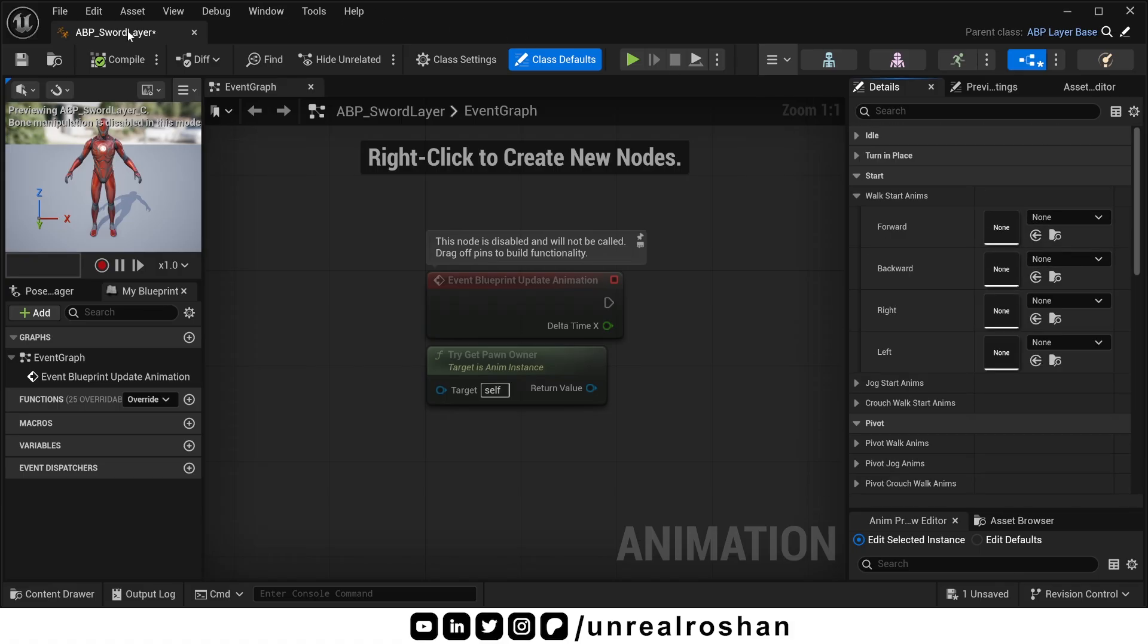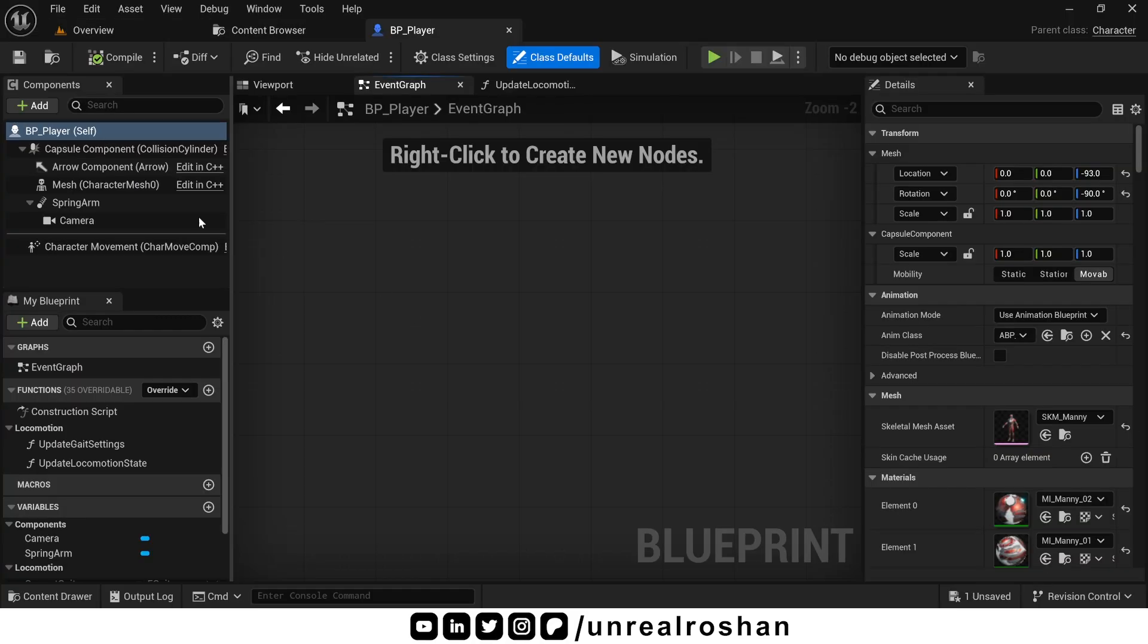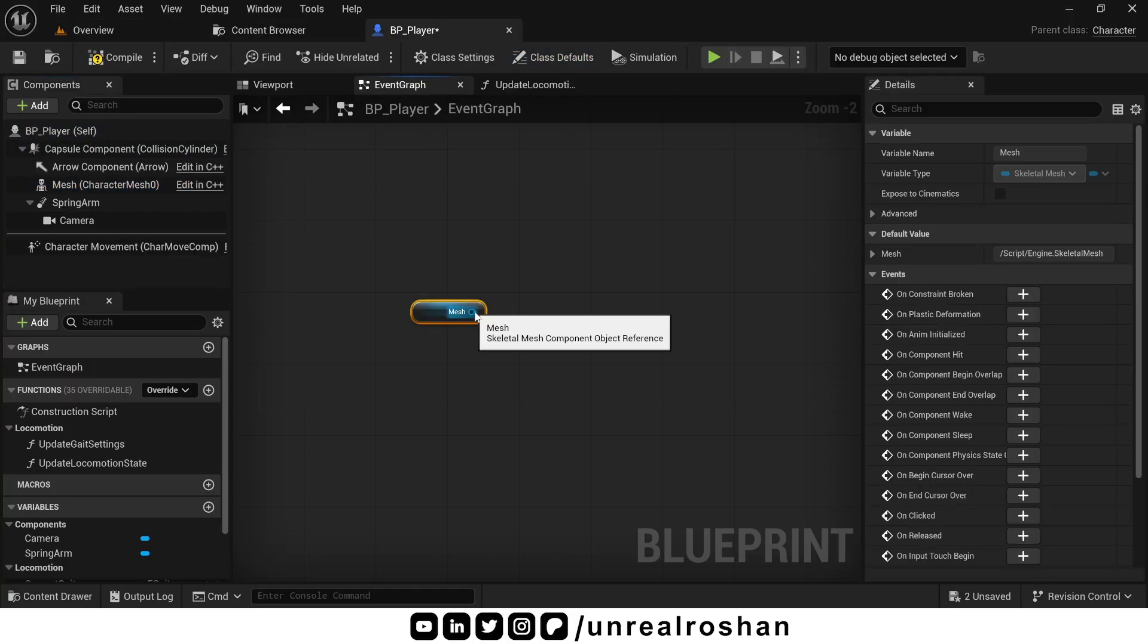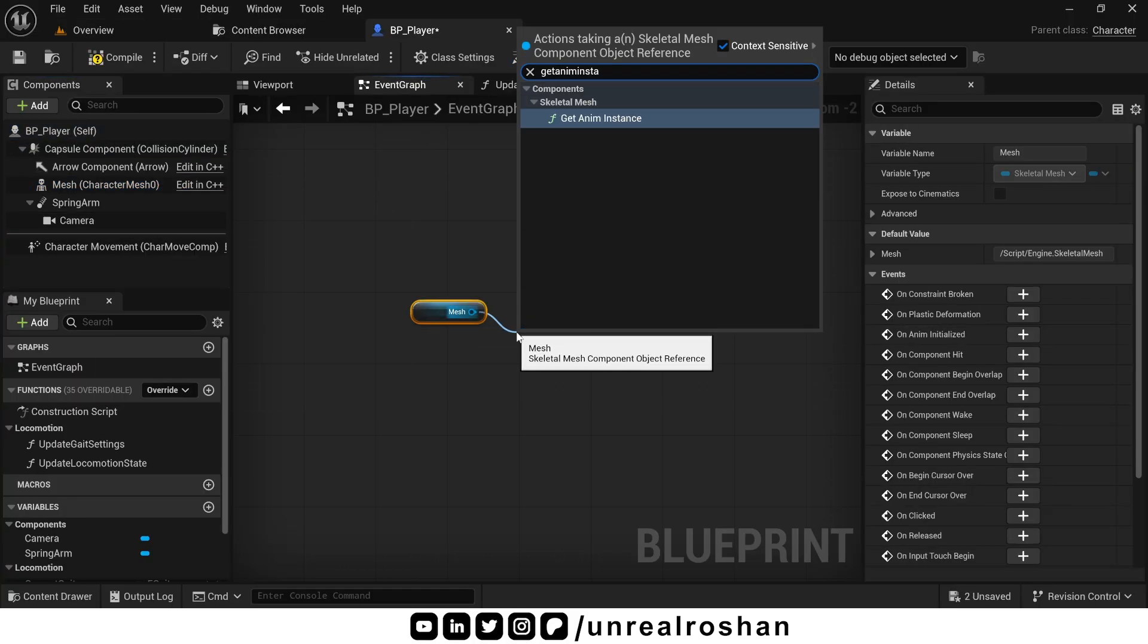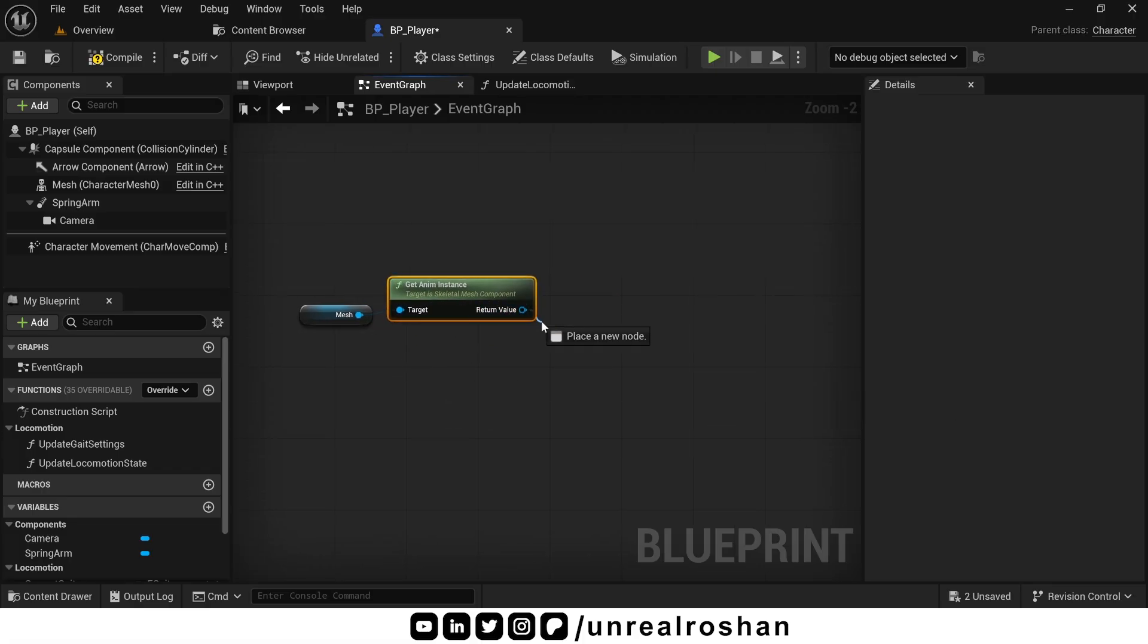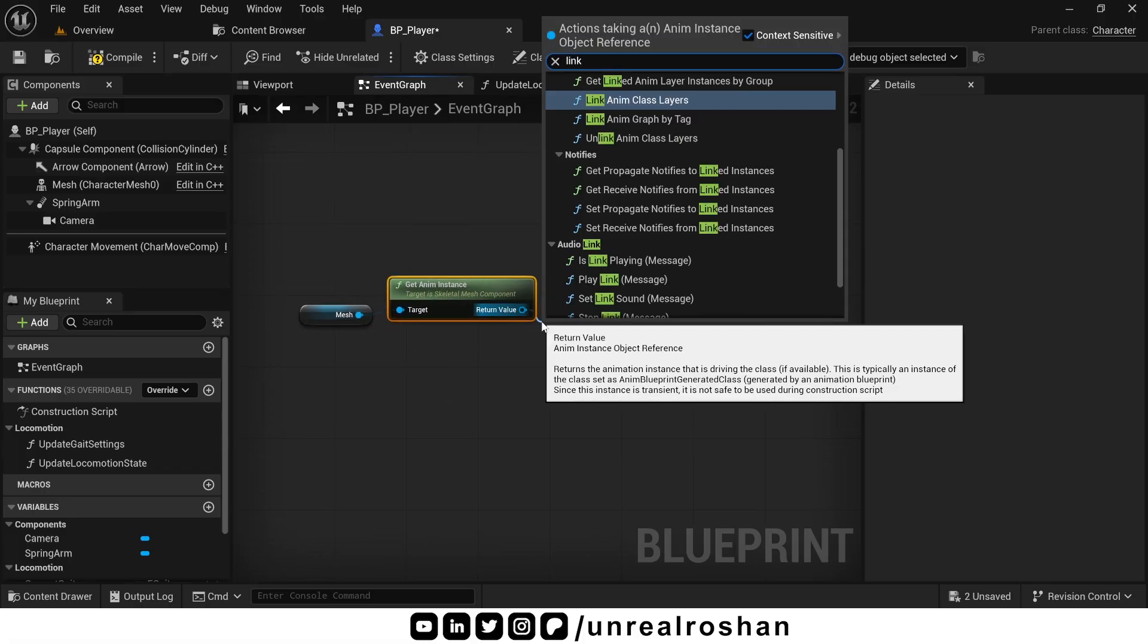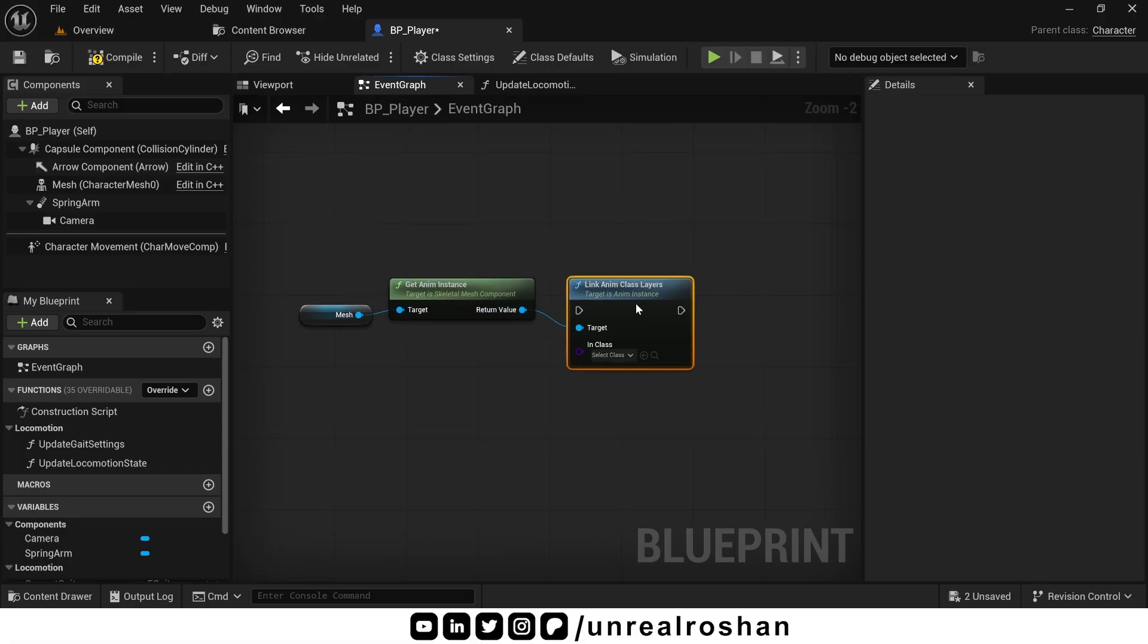And that's it. Now you have a fully working sword locomotion state. Just call it from the player character class whenever the player equips a sword. Very simple, yet very powerful setup.